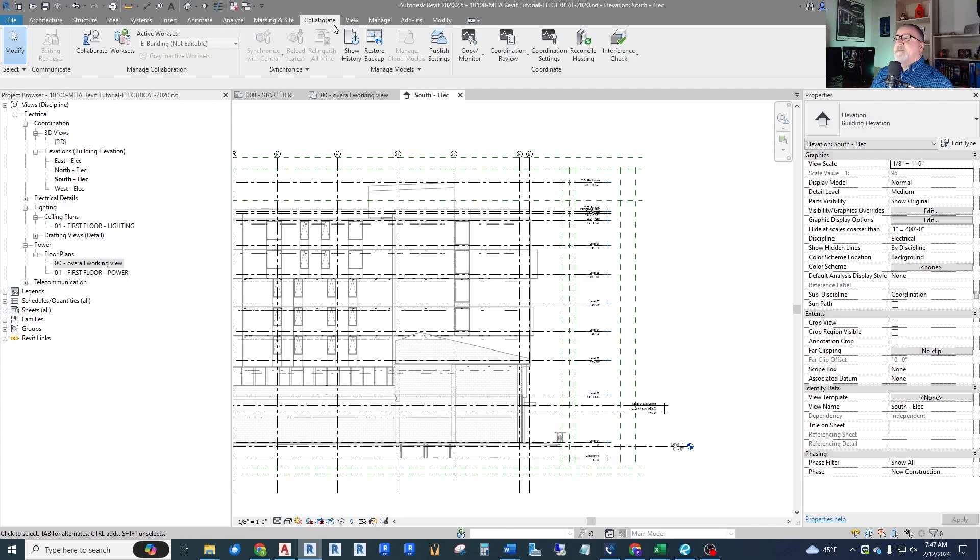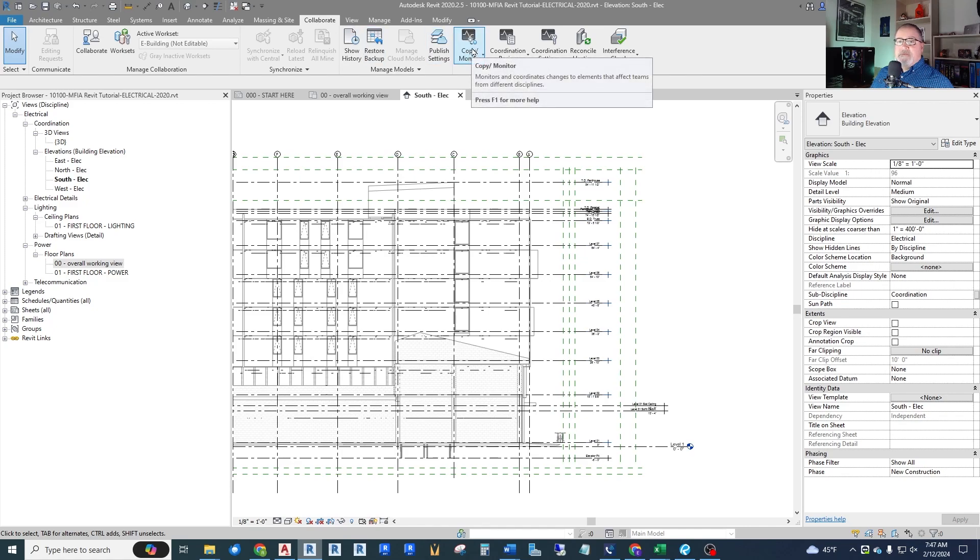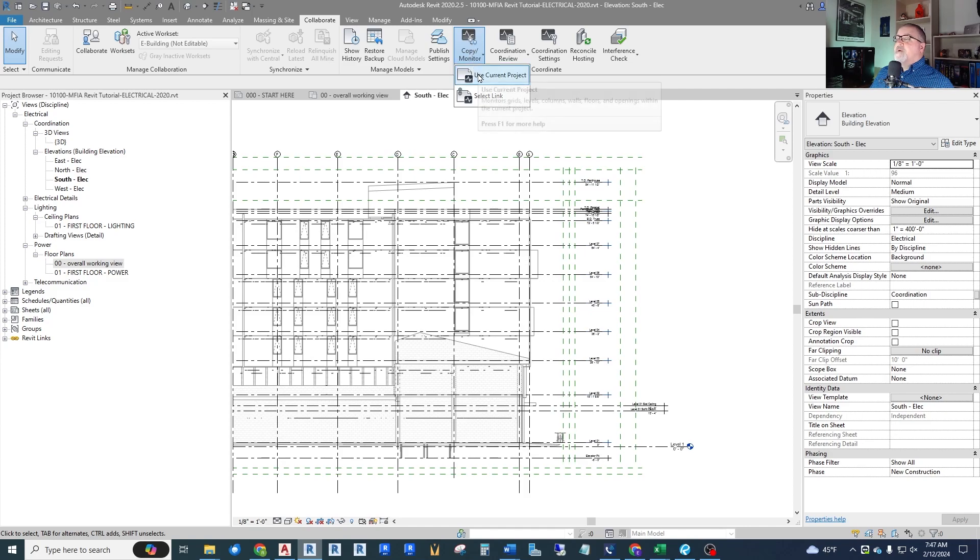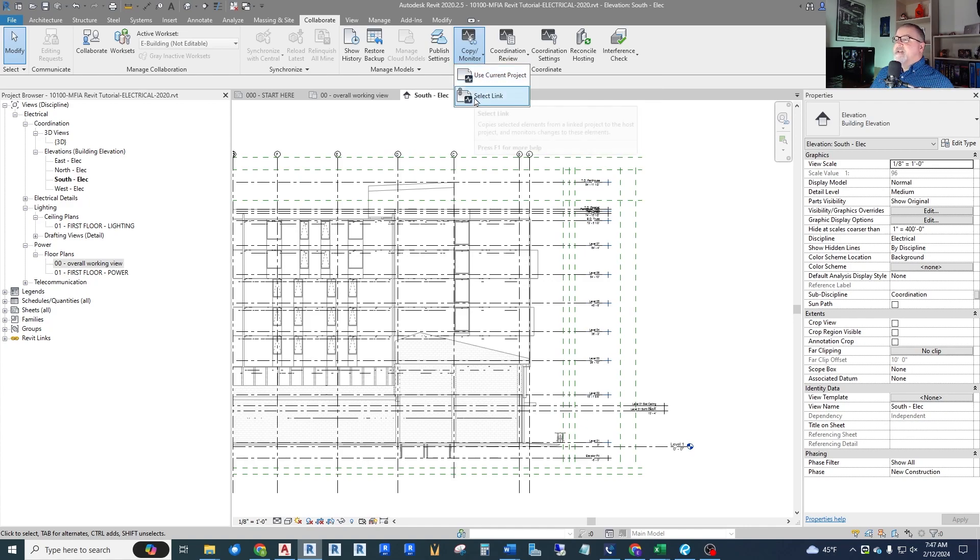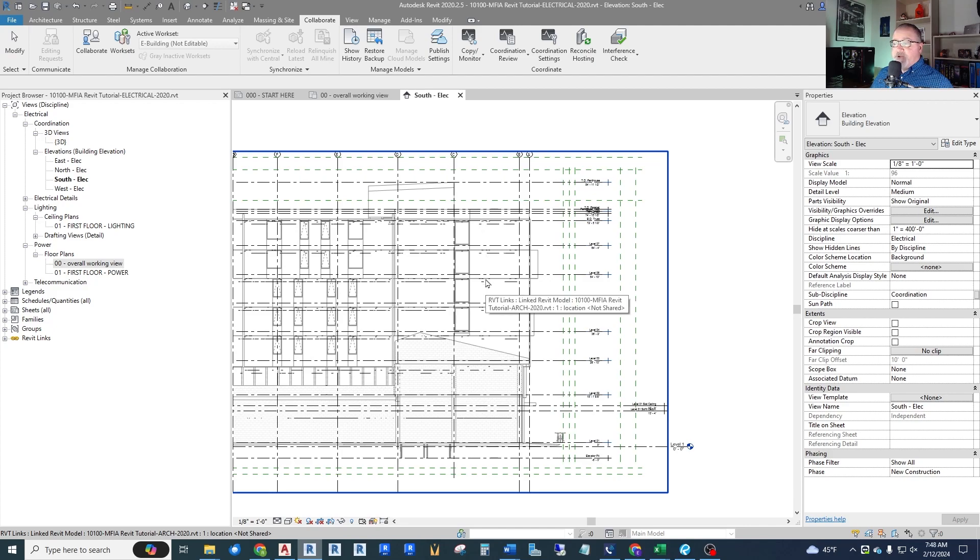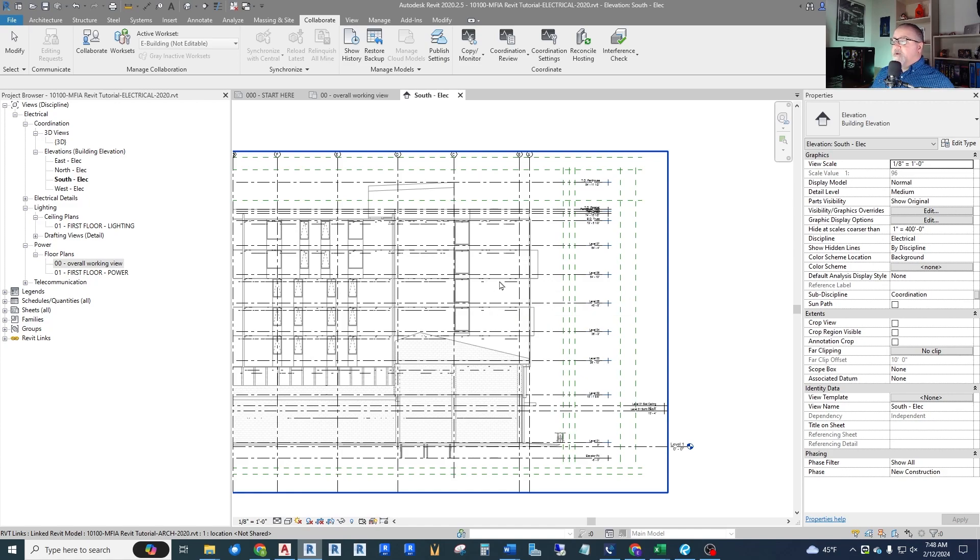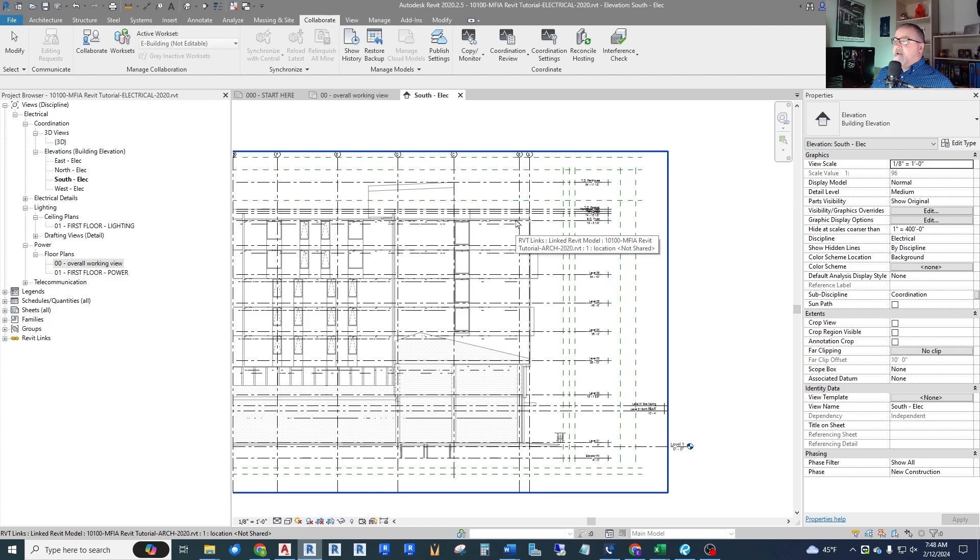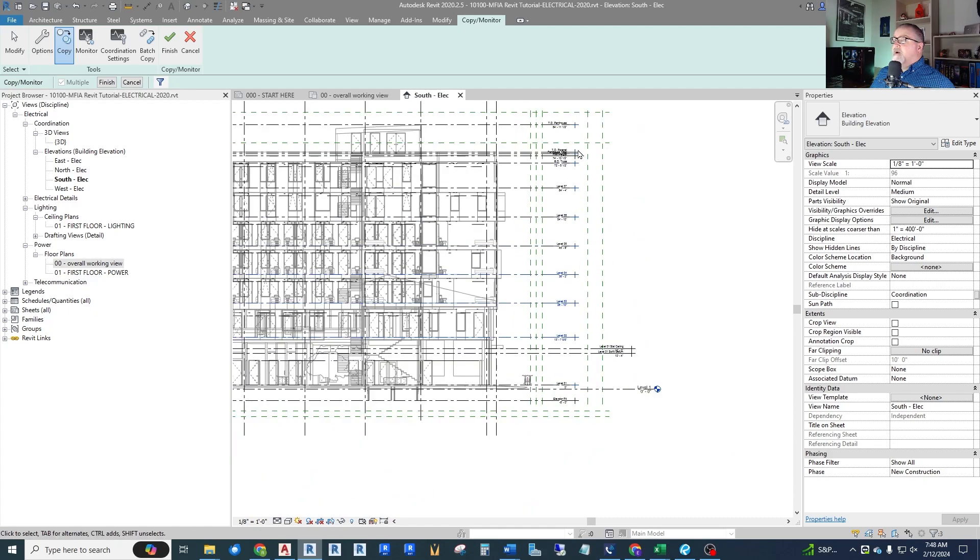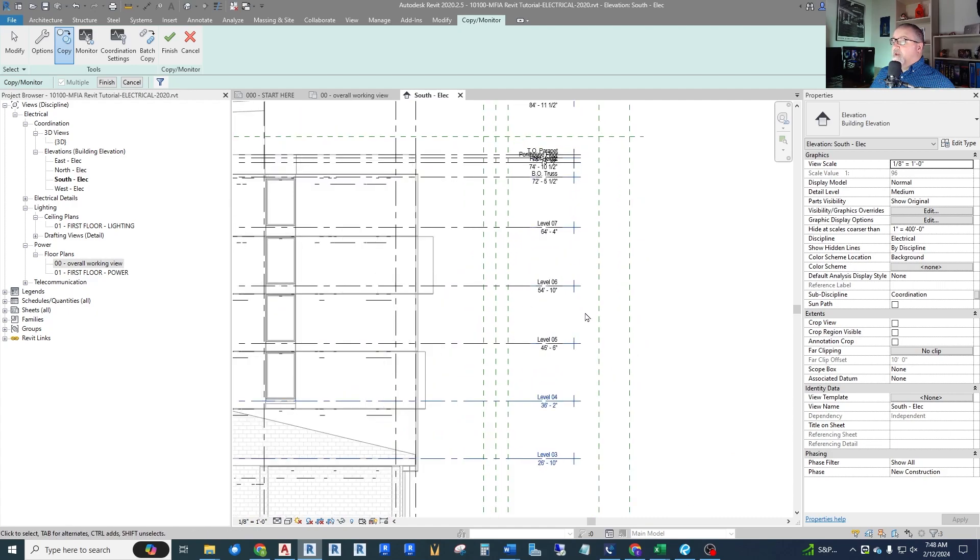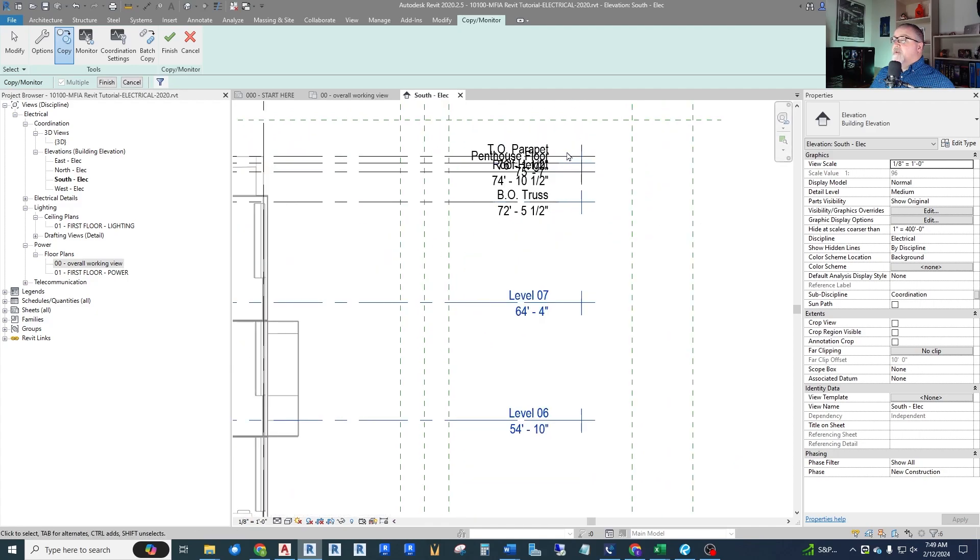Under collaborate we get this copy monitor button. Use current project, I only have one project or link in it right now. But I like to say select a link just to make sure that I'm selecting the proper link because in the future you may have multiple links. You'll have architectural, you may have a structural, you may have mechanical and plumbing. So we want to make sure we're clicking the proper link. Good practice is to do that. In this case I do need to hold down control to copy multiple.